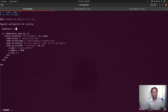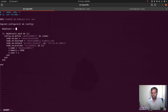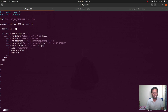If the leader node goes down there will be an election and another node will become the leader. The state of the LXD cluster will be stored in a SQLite database, and that database will get replicated across all the nodes. So I'm going to start with the minimum recommended, which is three nodes, and I'm going to change the memory to 1 GB.